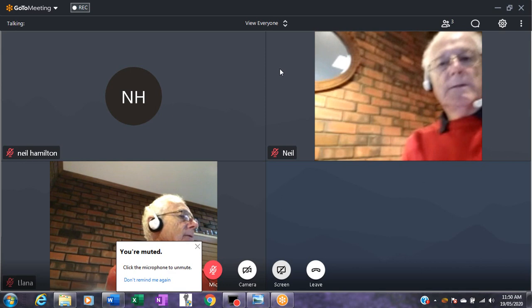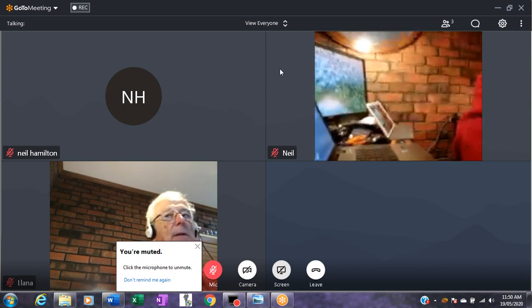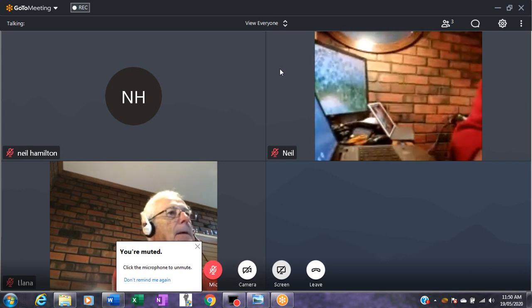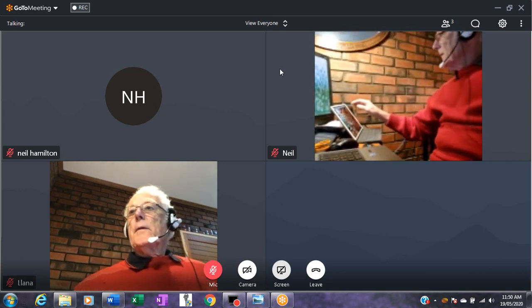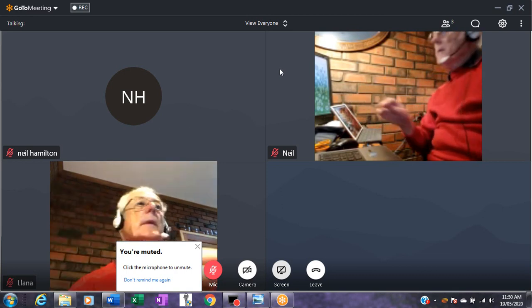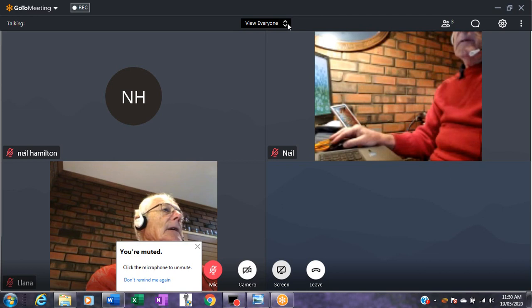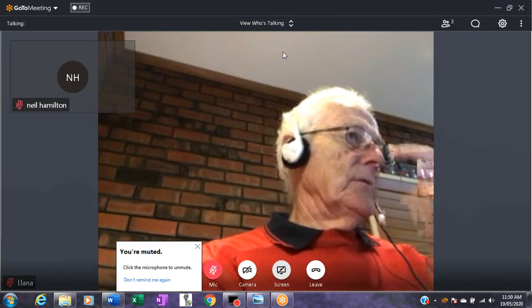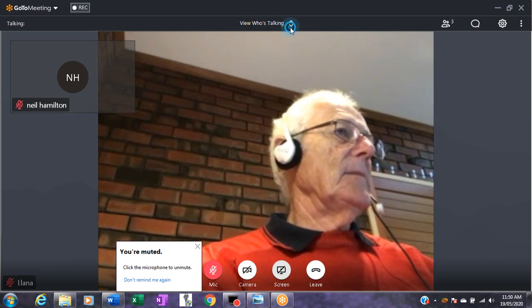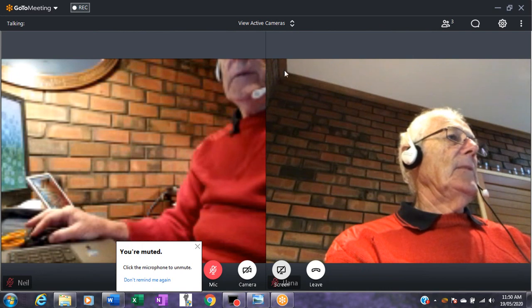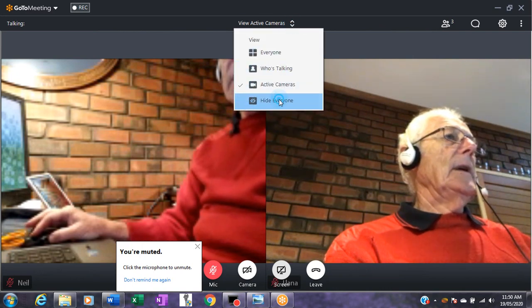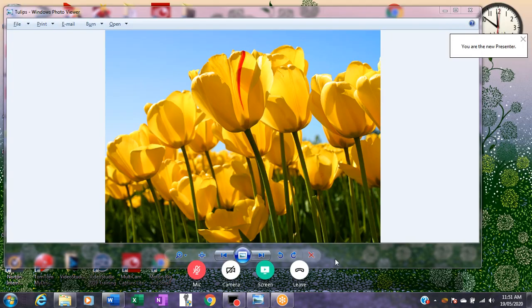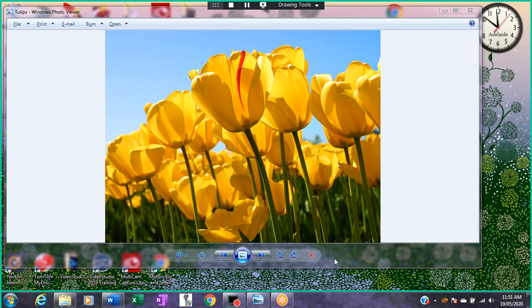So we're back to the screens. In conclusion, if you use this button at the top here you can show who's talking instead of lots of little thumbnail images, the active cameras, or hide everybody, which is very useful when you are sharing your screen. Thank you.